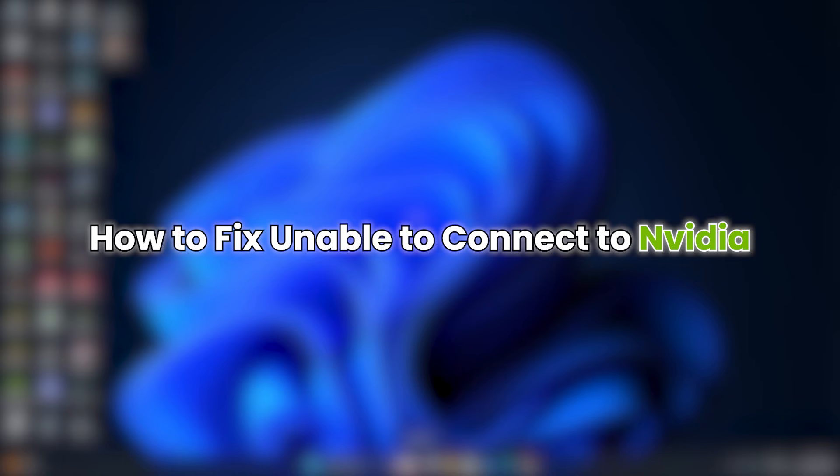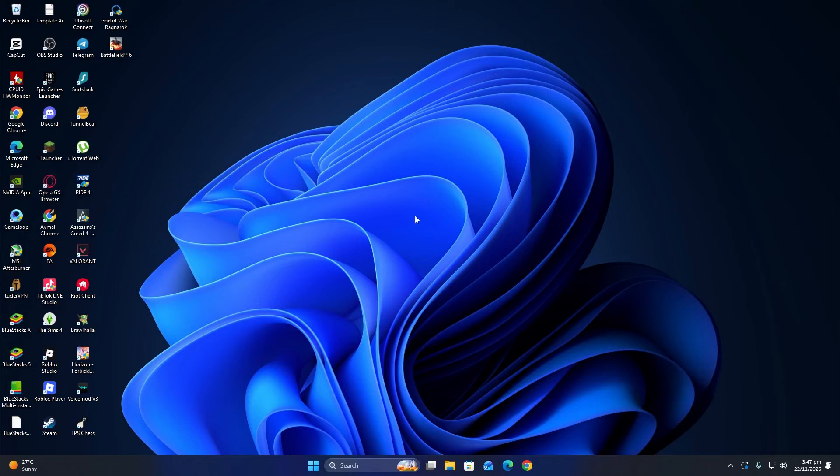Hello everyone. In this video, I will show you how to fix unable to connect to NVIDIA.